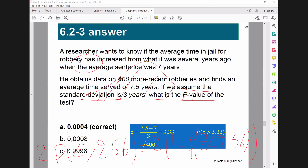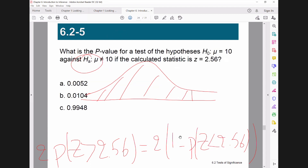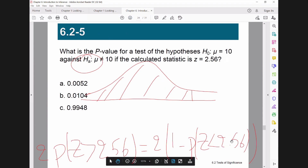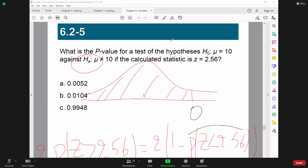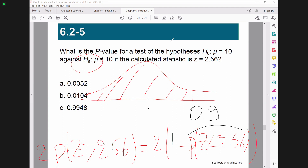Using the standard normal distribution table, the probability of Z less than 2.56 is approximately 0.9948. Once we substitute this value, we obtain the final answer. The correct answer is B. I hope that's clear.